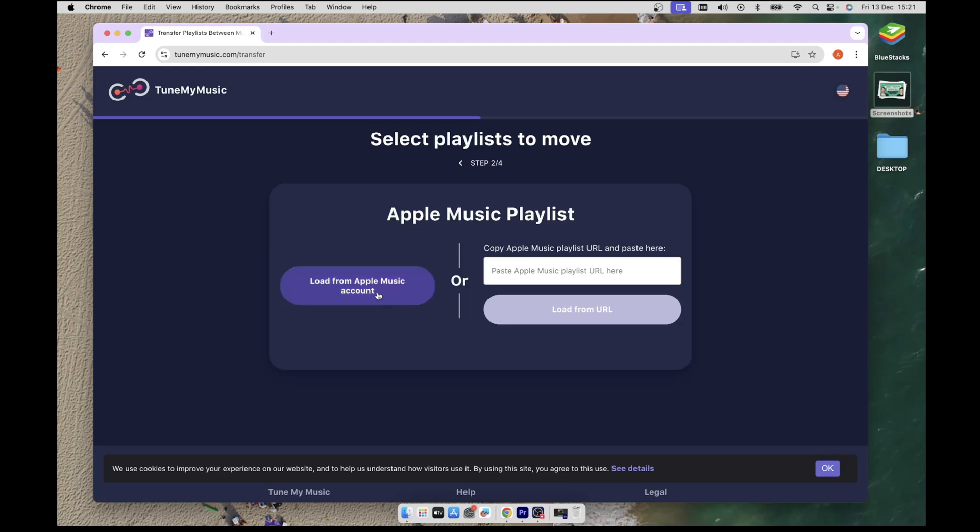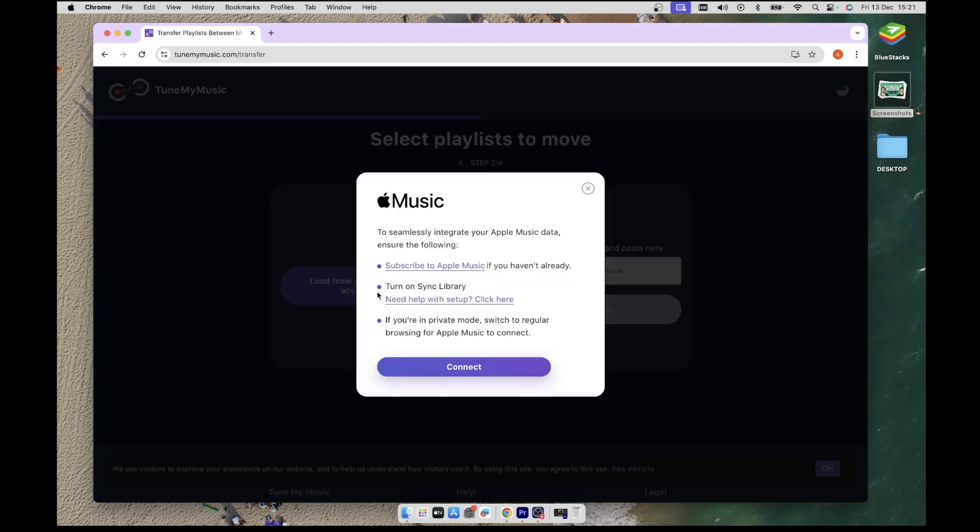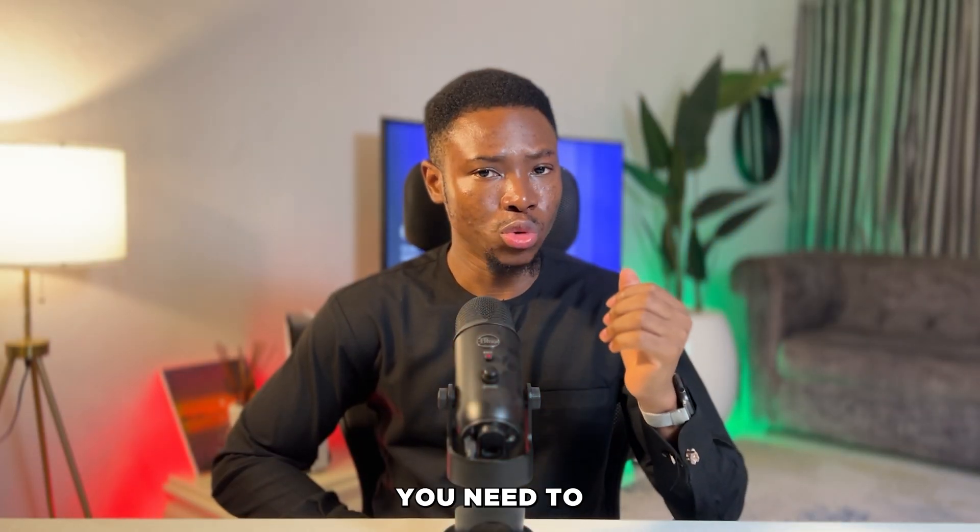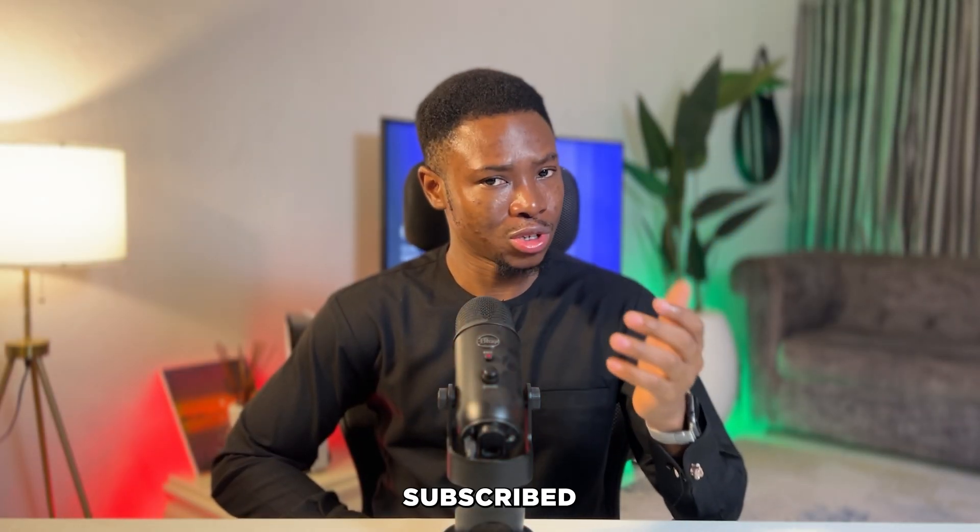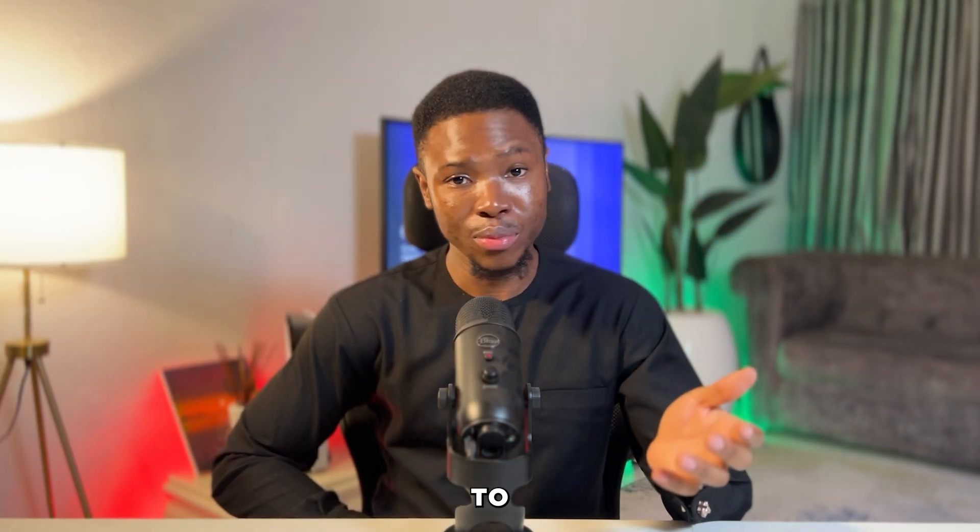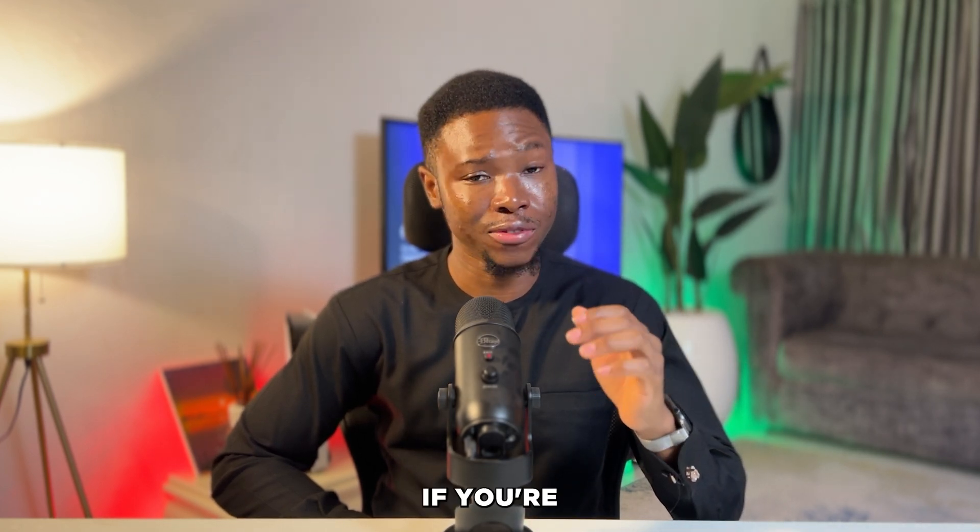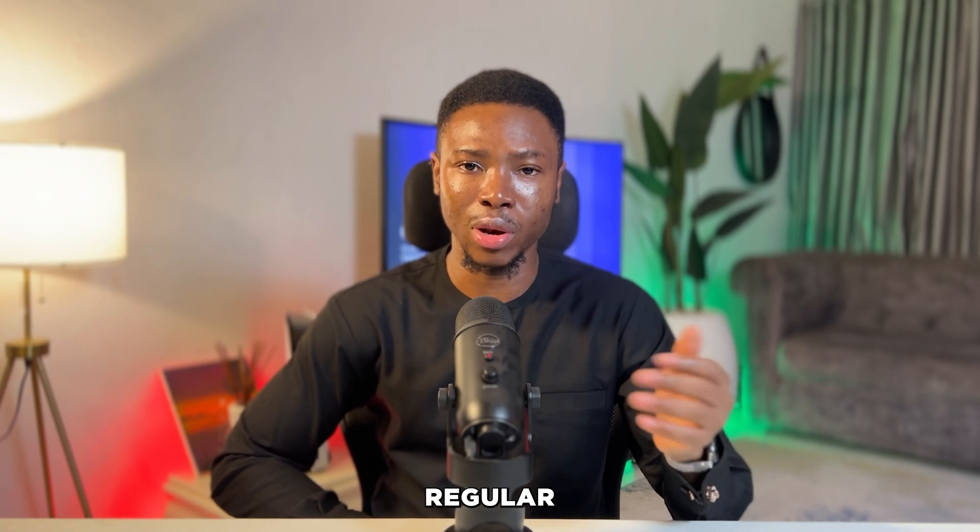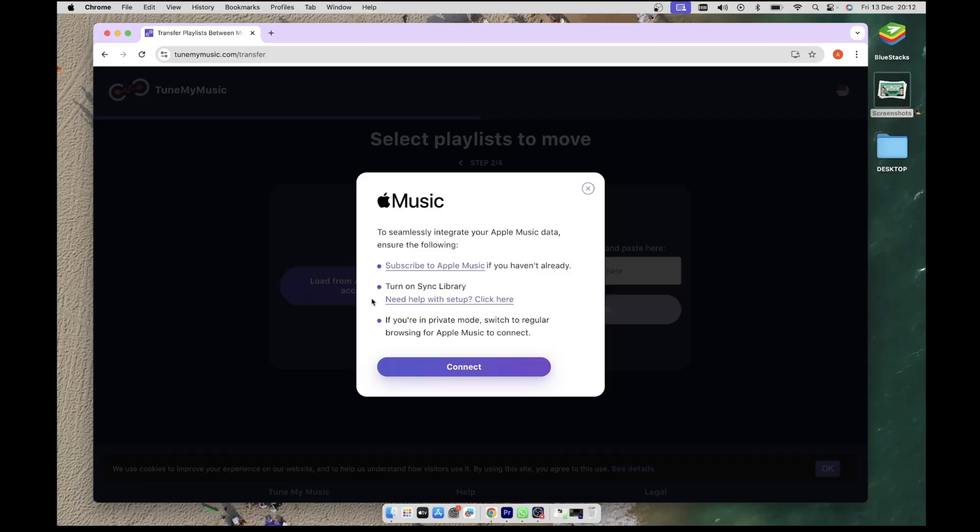This will open a pop-up for you to connect to Apple Music. But bear in mind that for this to work you will need to be subscribed to Apple Music, turn on your Sync Library, and if you are in the incognito mode of your browser, you will need to switch to the regular mode.